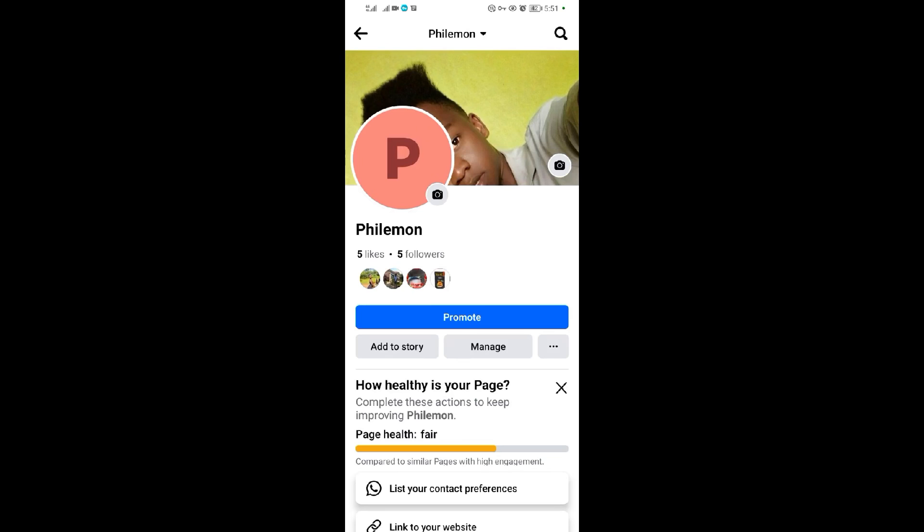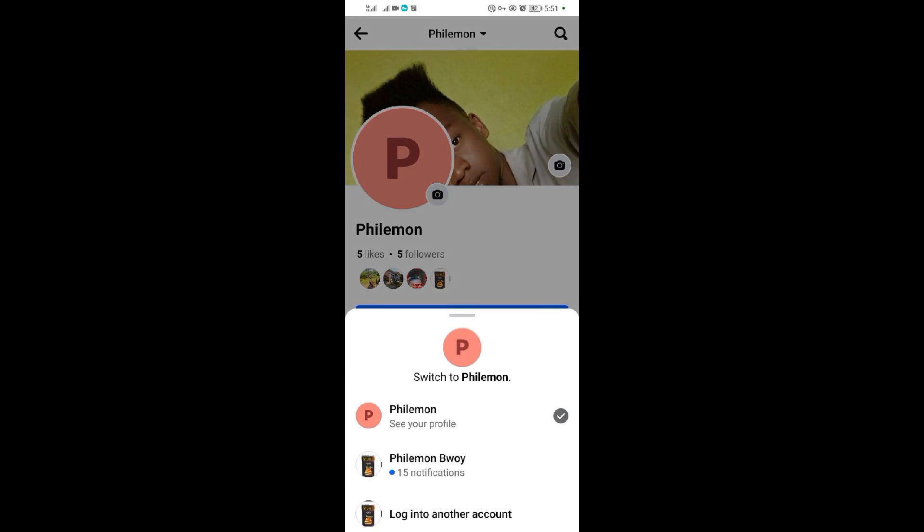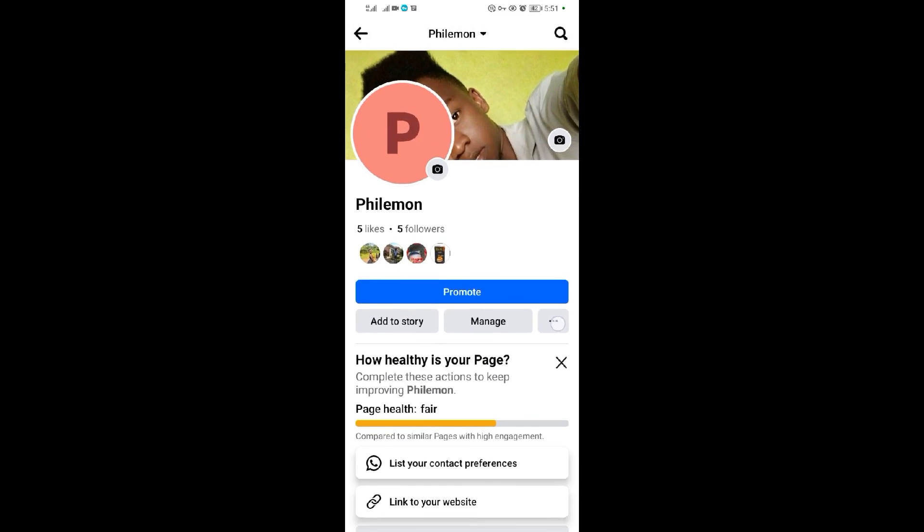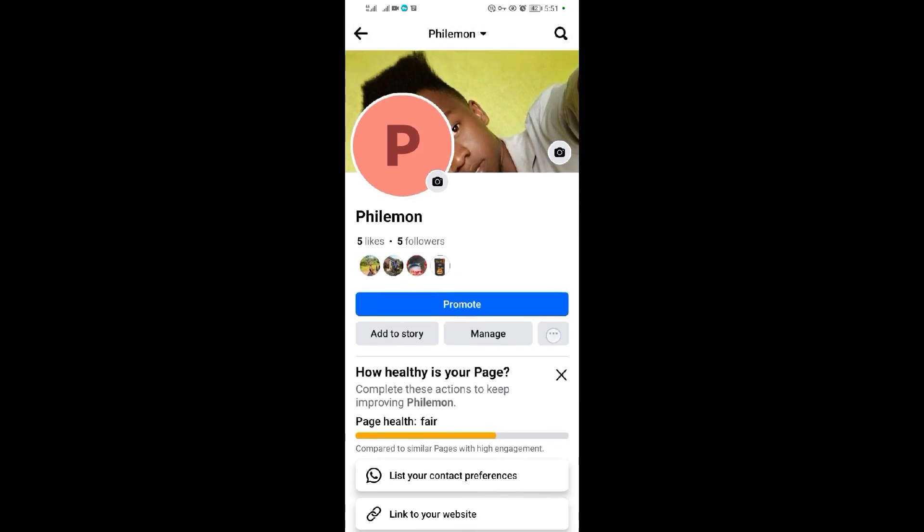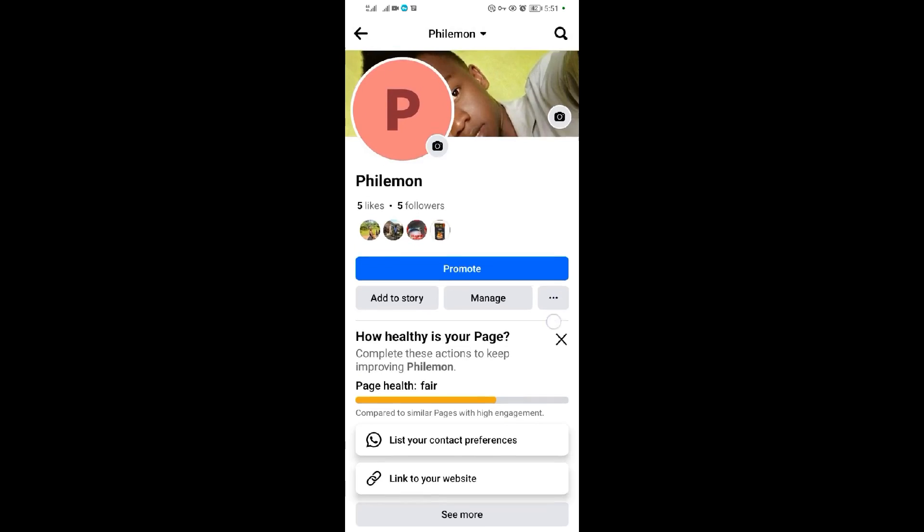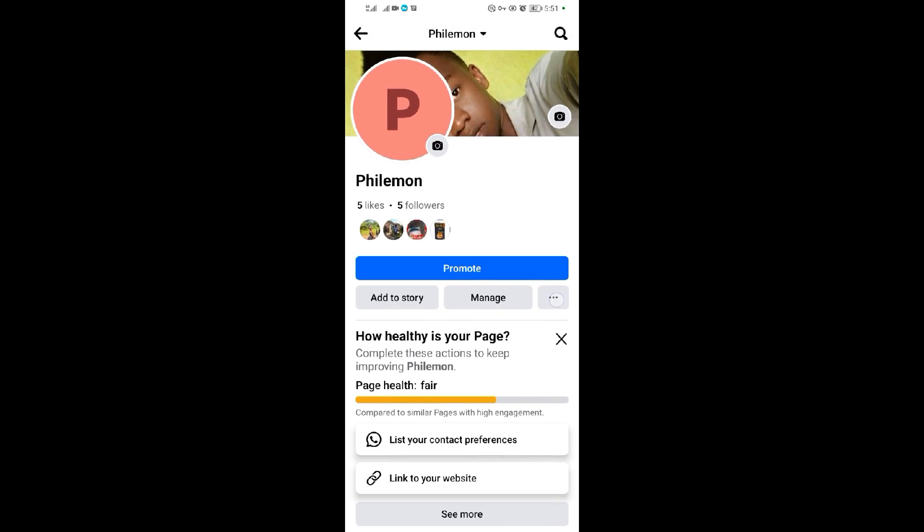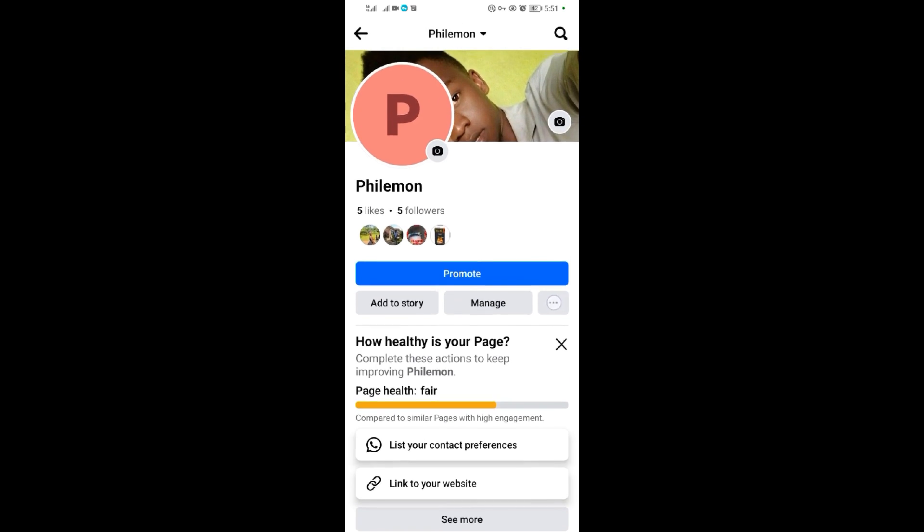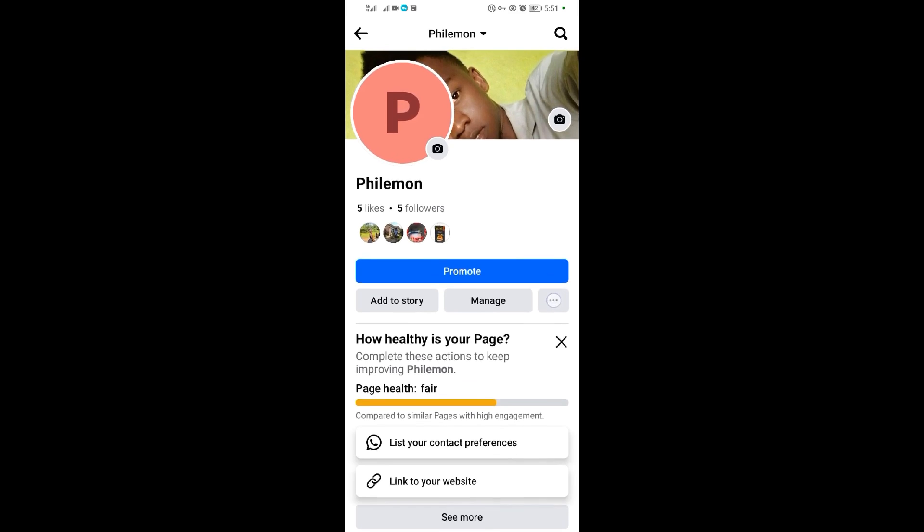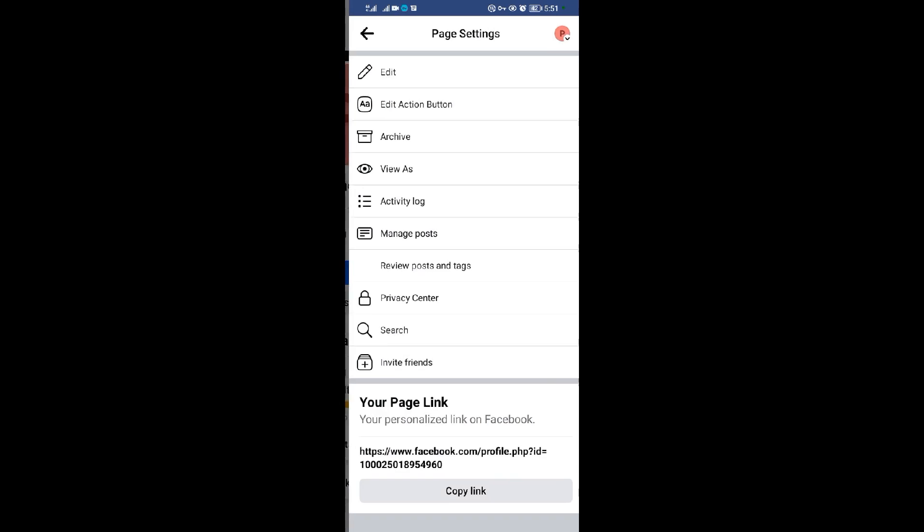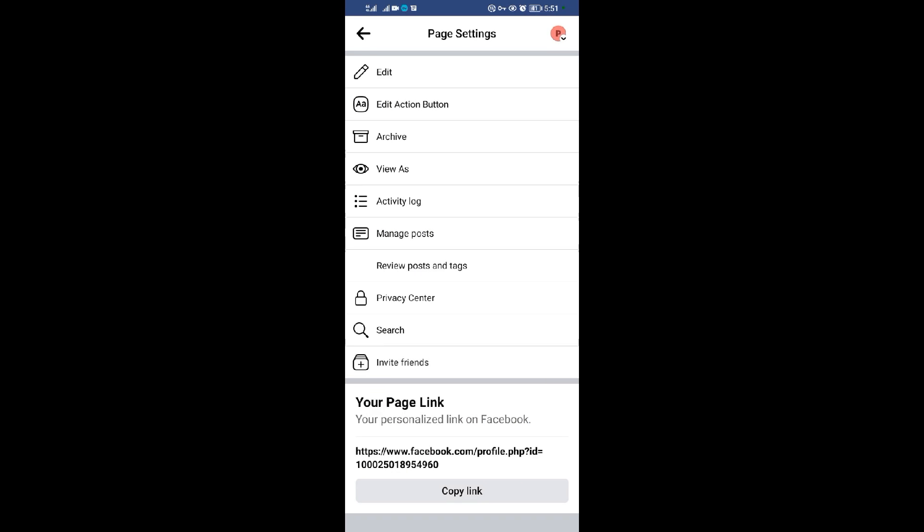When I come to my page, I'll come to these three dots here on the right side. So these three dots here after they manage, you come to these three dots. I'll tap on them.